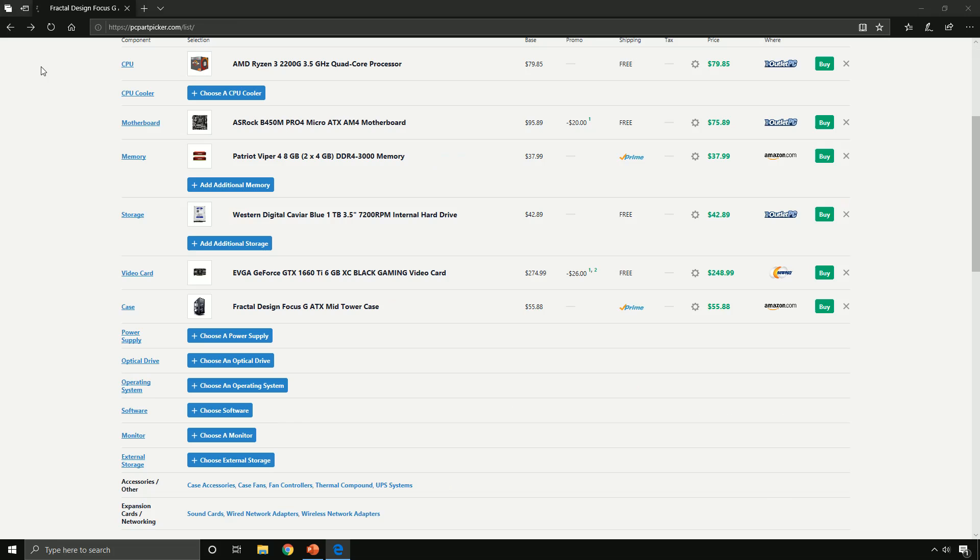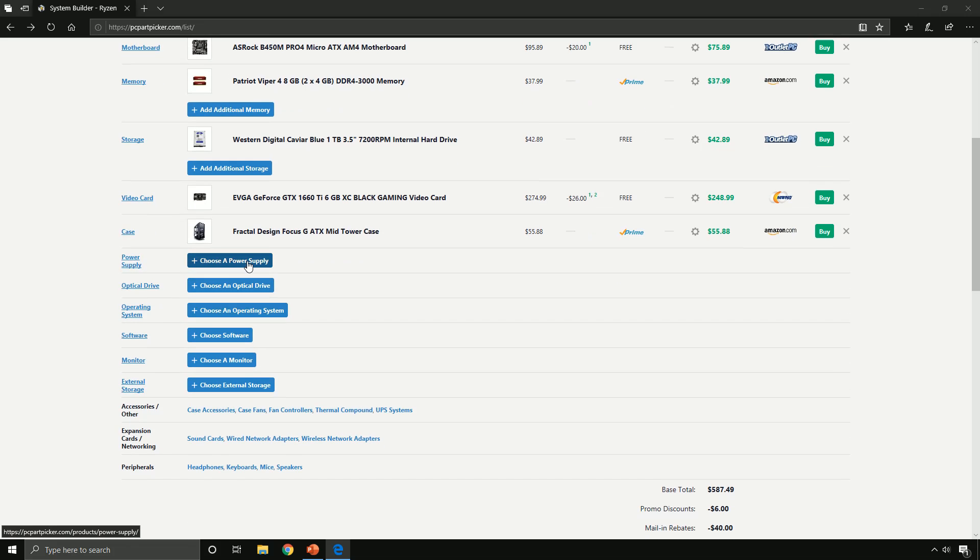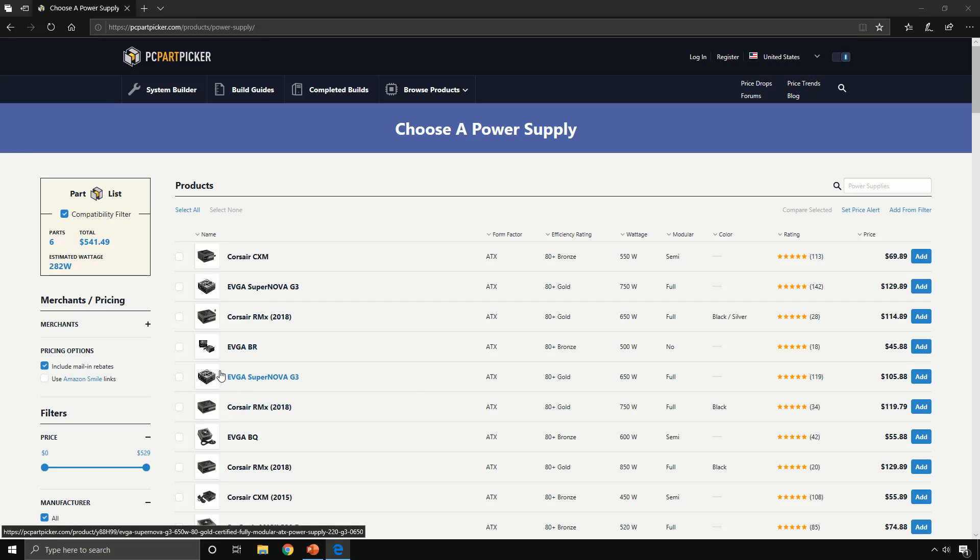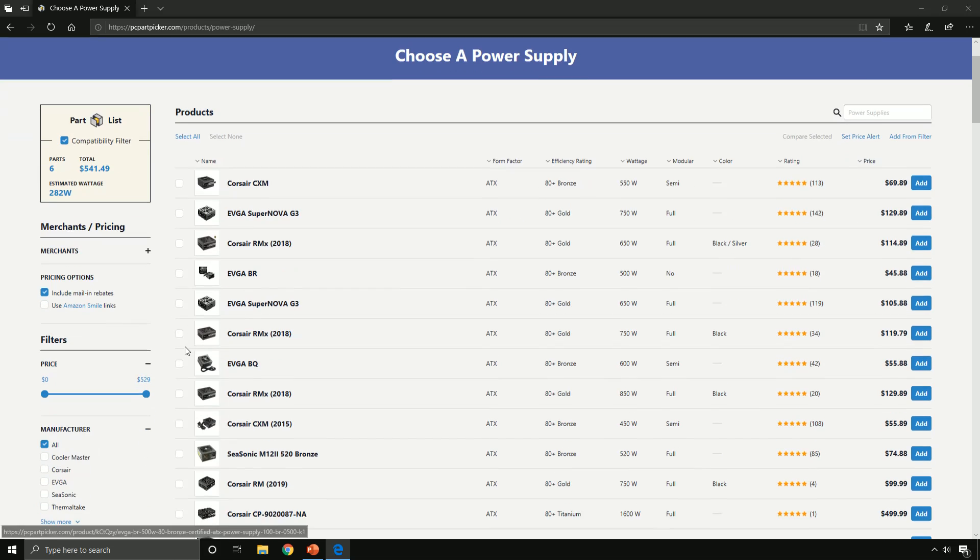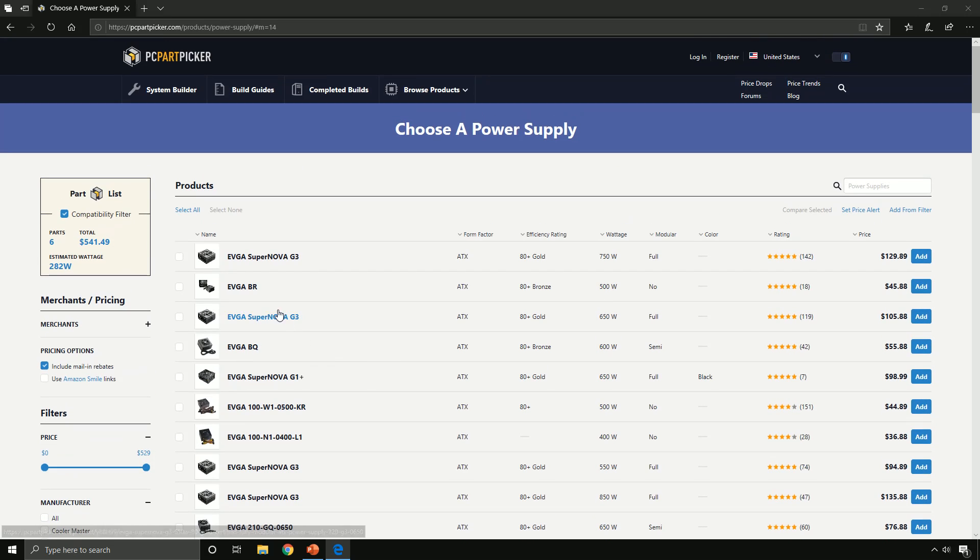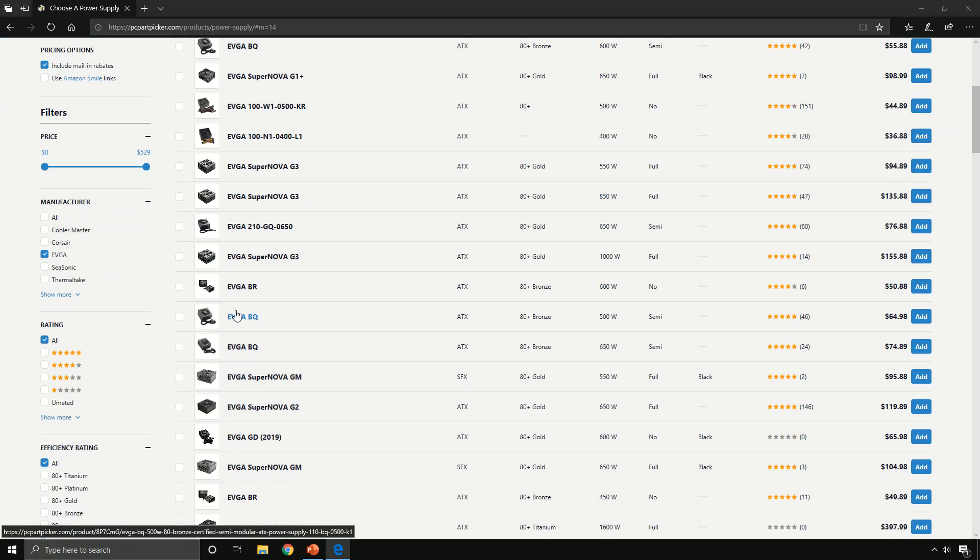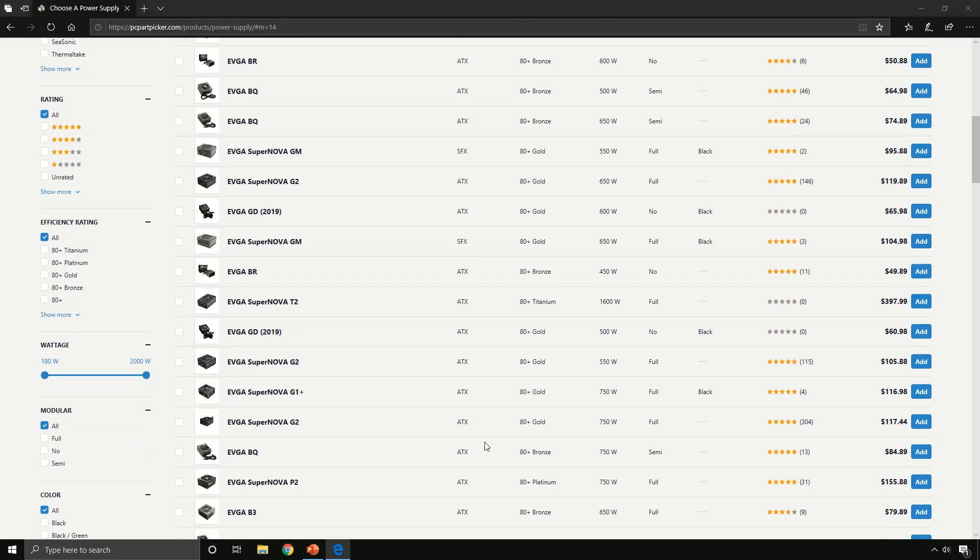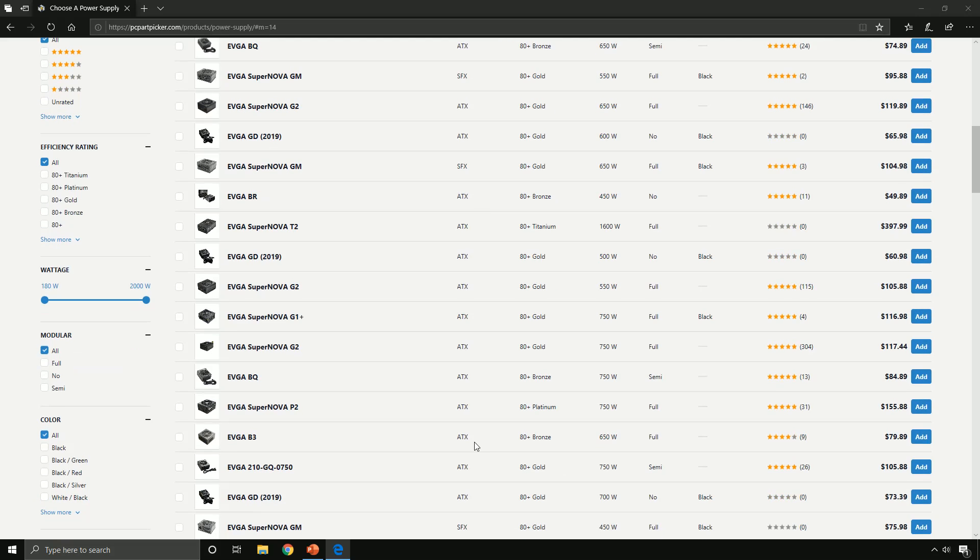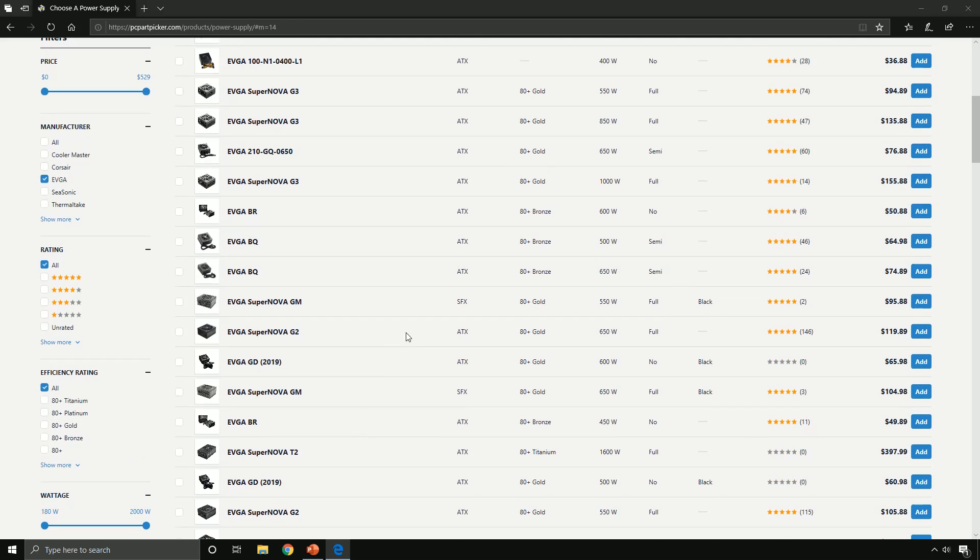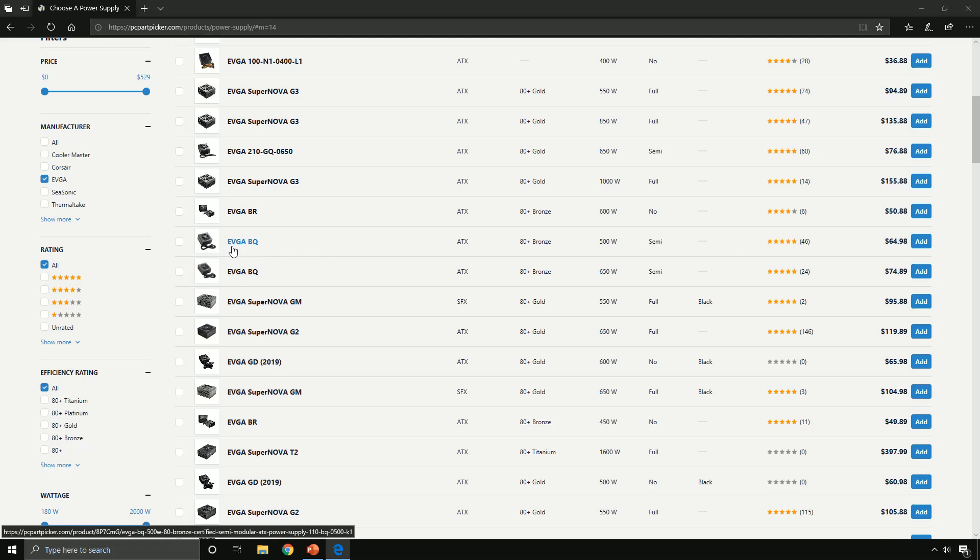Alright, let's go back and find a good power supply. Let's go with EVGA again and let's pick out this EVGA BQ.